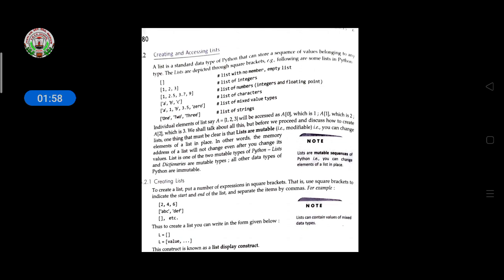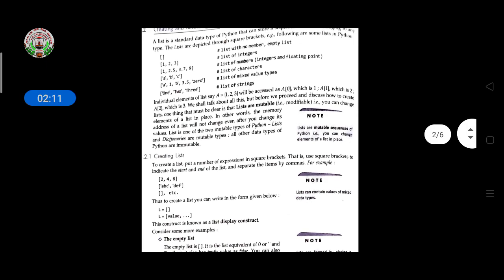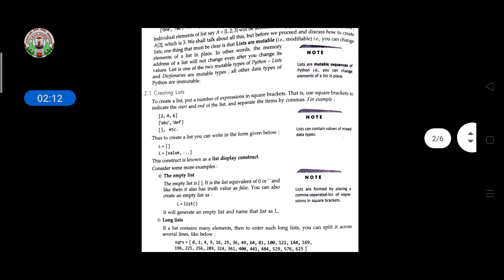Mutable means modifiable — you can change an element in a list in place. In other words, the memory address of the list will not change even after you change its values. The memory address stays the same, but the value can be changed. Lists and dictionaries are the two mutable types in Python; all other data types are immutable.